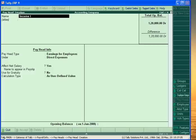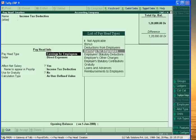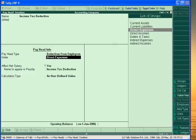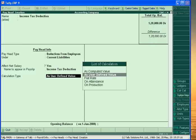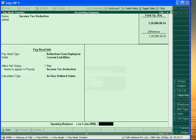Next is Income Tax Deduction. This is also a deduction from employees. This is a current liability of business. This is Income Tax deduction, as Defined Value.